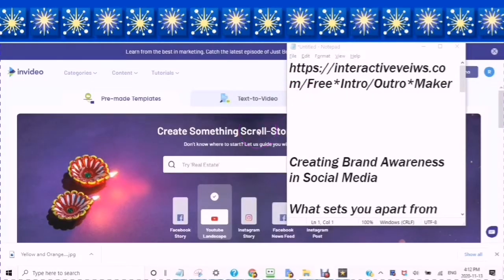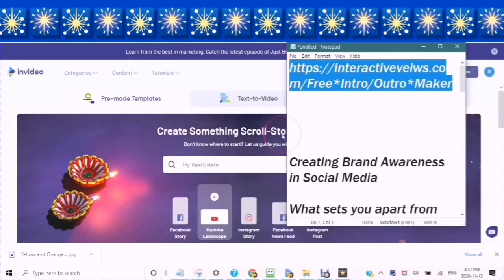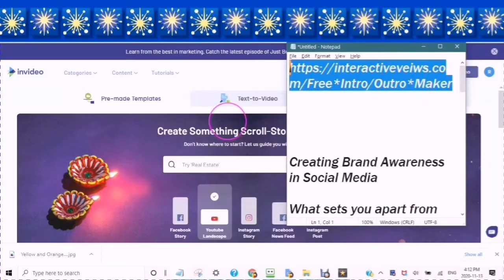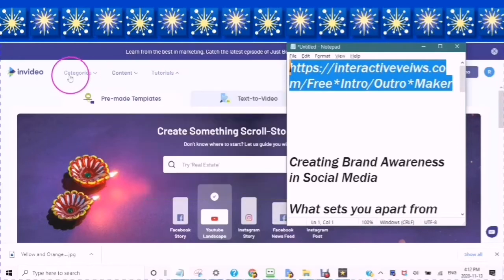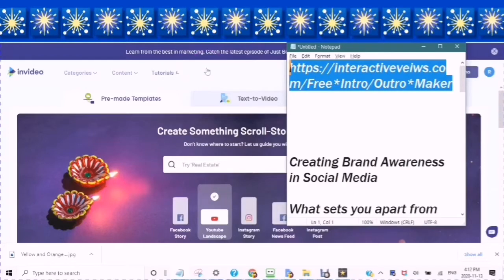Okay, are you ready? Are you ready to start creating? Find this link in the description. Sign up for your free account. And once you are ready, you can follow along with me. Pause this video and restart when you are ready. I promise to wait for you.